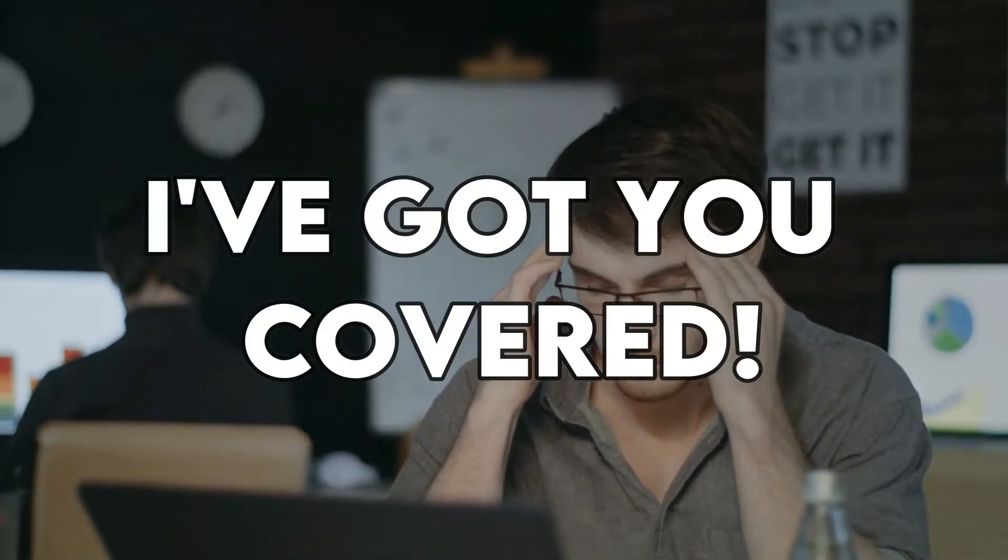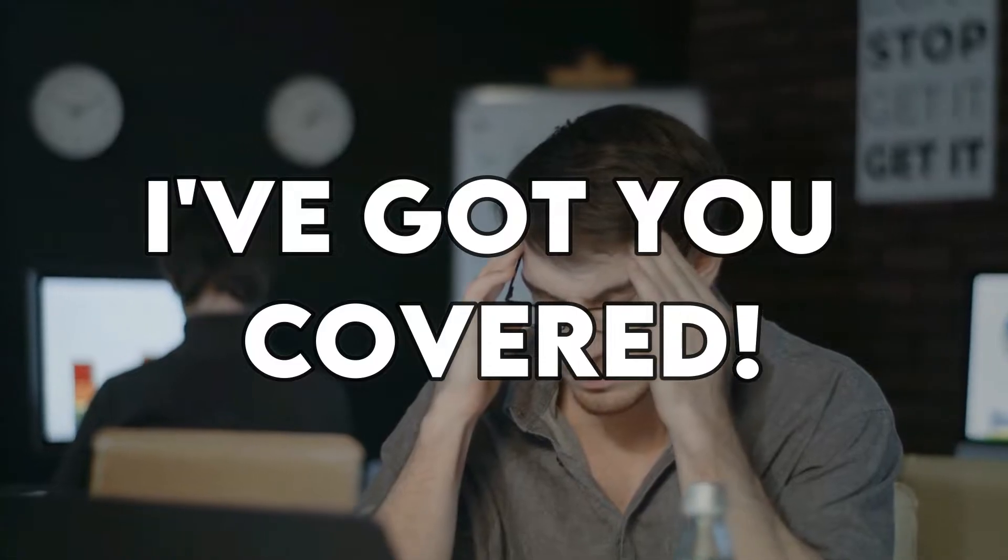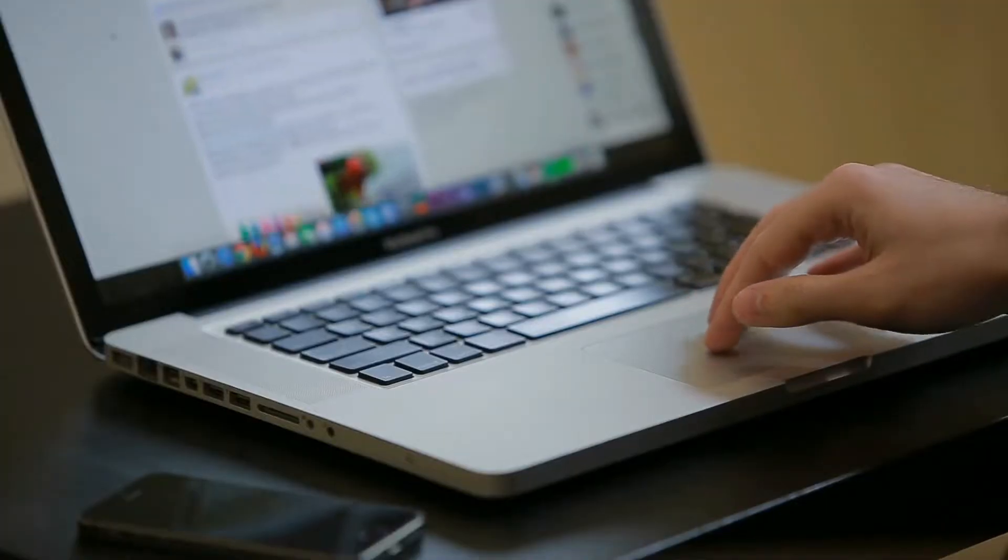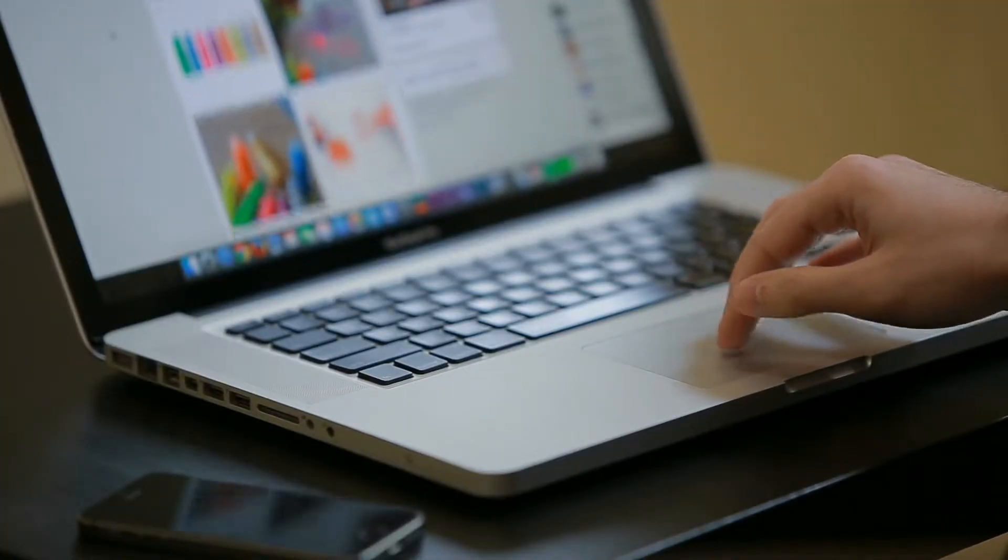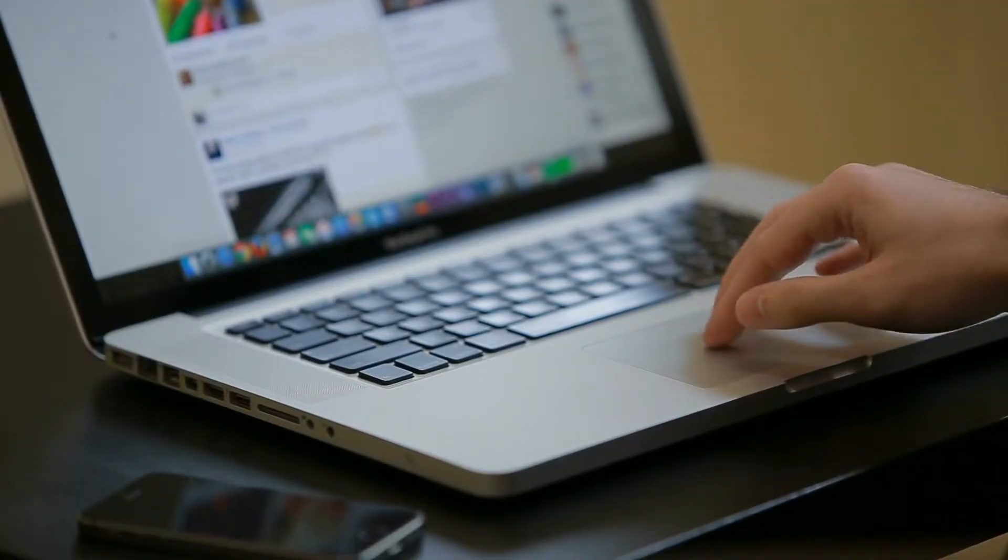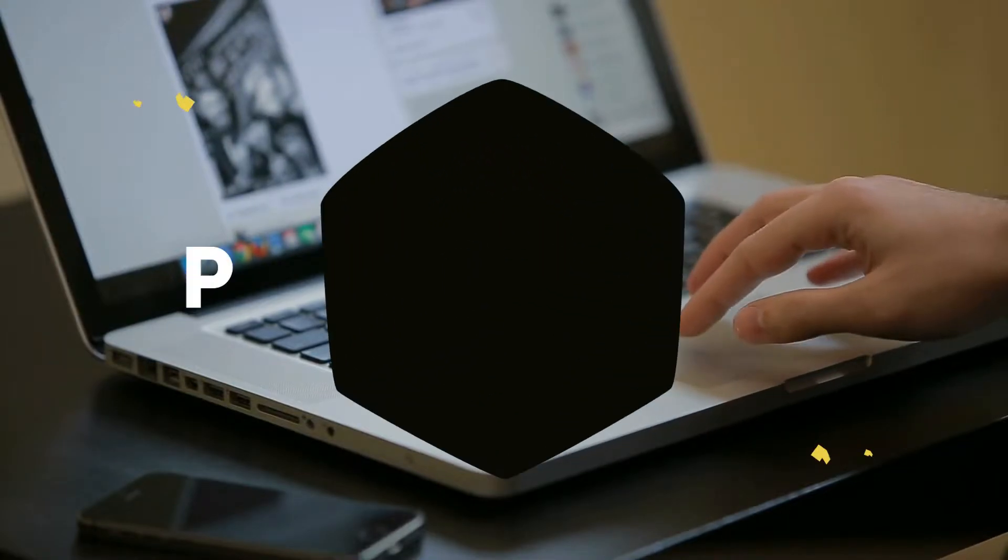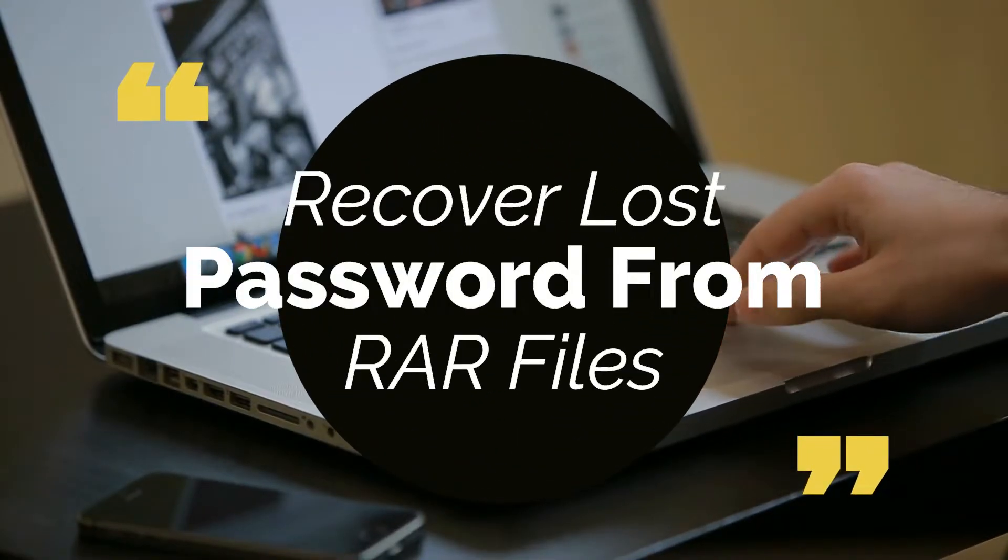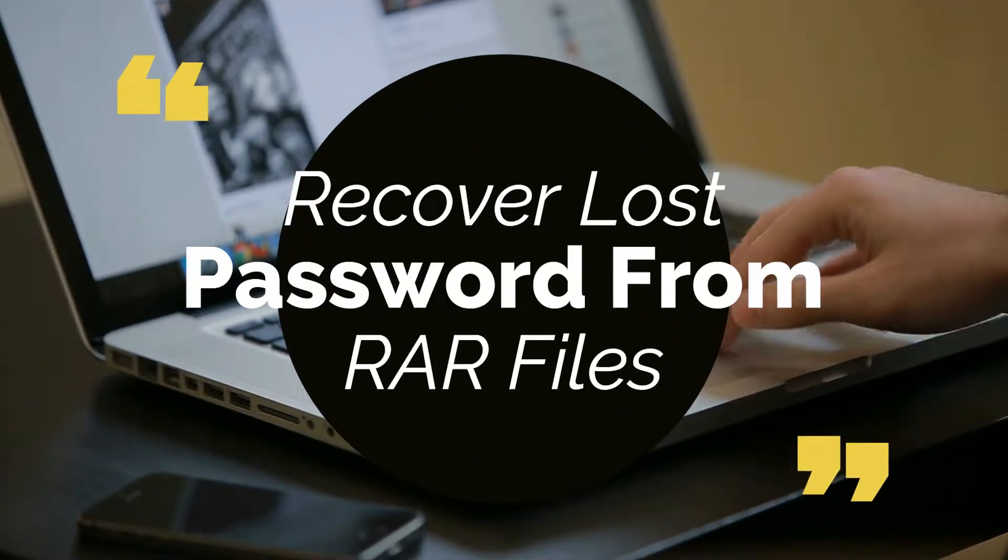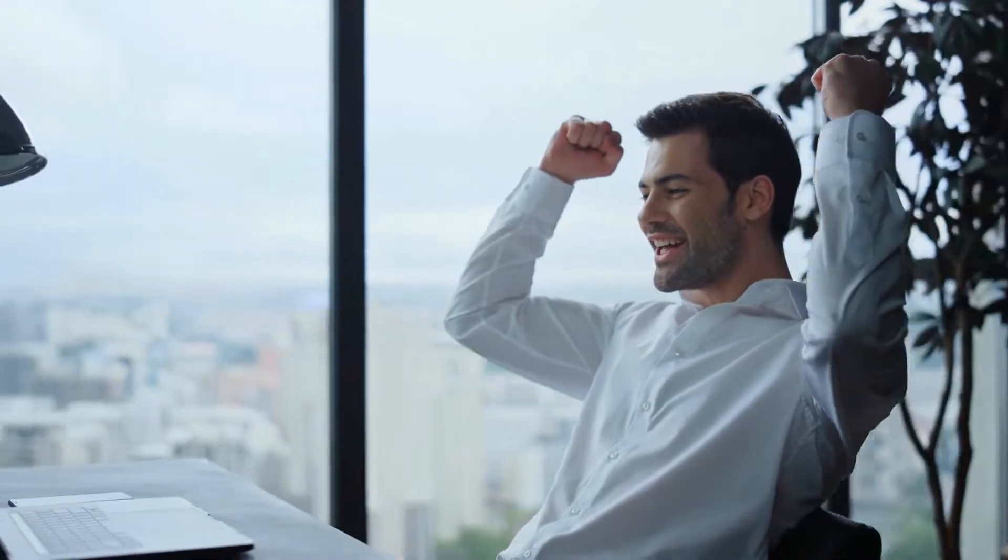So you forgot the password of your compressed RAR file and you were searching for help and you found this video. If that's the case then look no further because I've got you covered. Hey there awesome people, how are you guys doing? This is your freebie bro from Tech Week and today in this video I'll teach you how to recover password from a compressed RAR file. So without any more further delays let's get into the video.